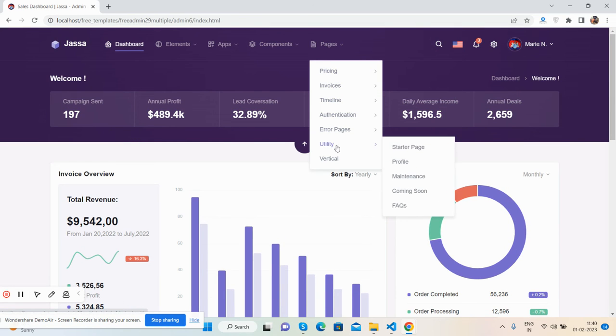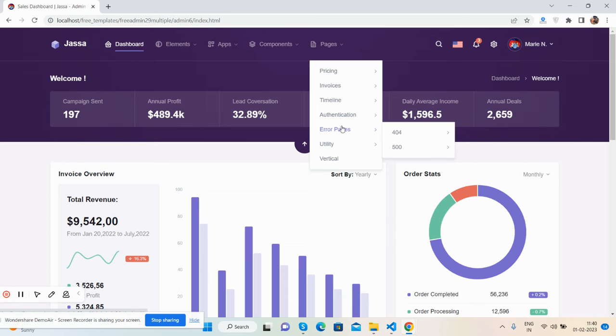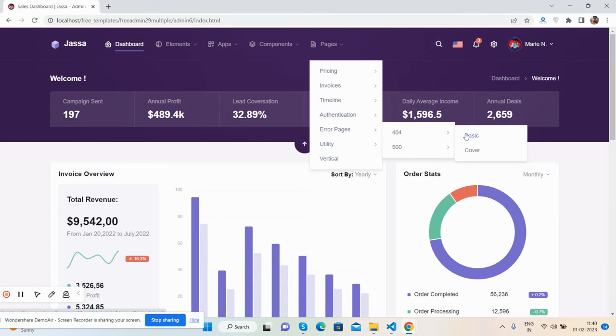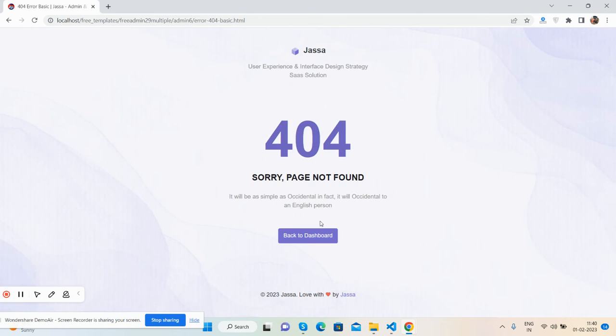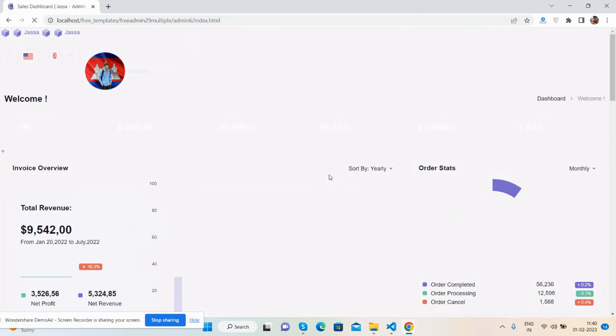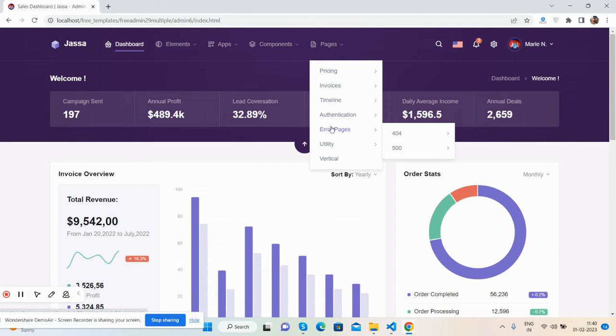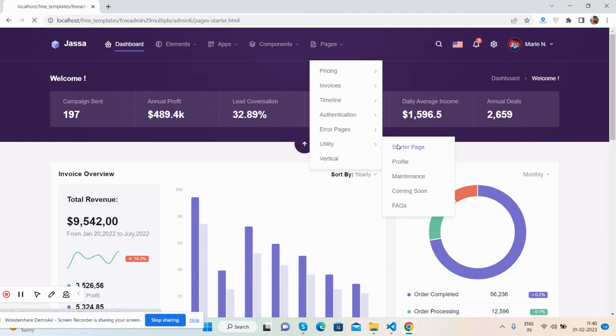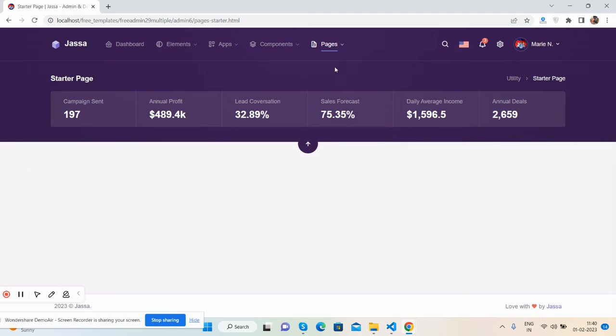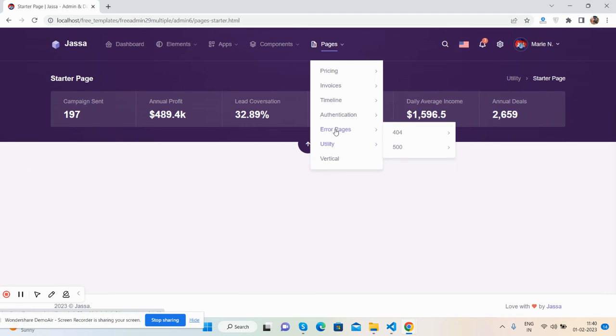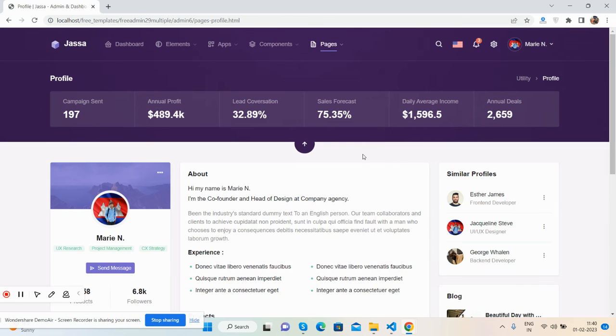All these. Error pages like 404 and others. Utility pages: starter page - see the blank page, profile page - brilliant.